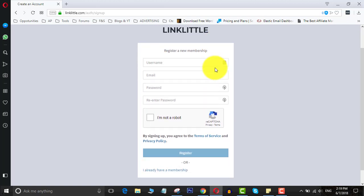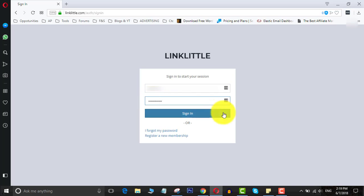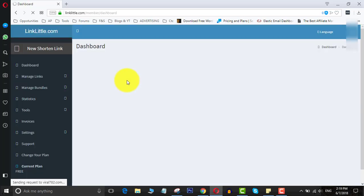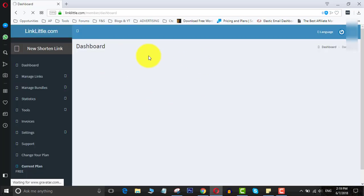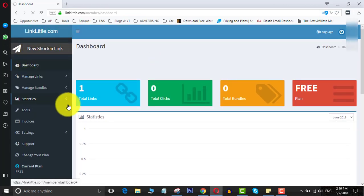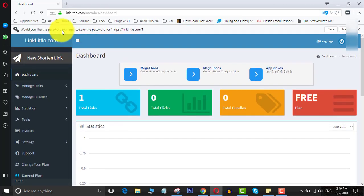Once you have activated your account, you can log in to your account. So I will log in to my account. Once you have logged into your account, you need to click on this...